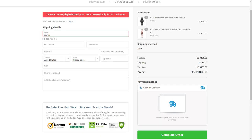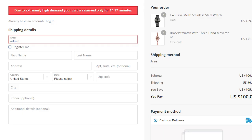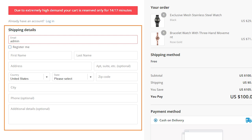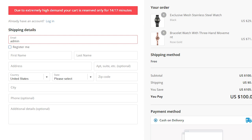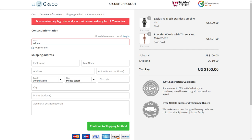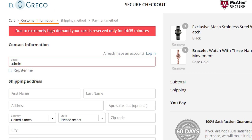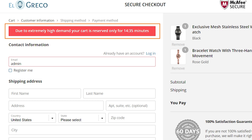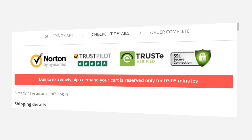El Greco comes with two versions of checkout. The first is a single page where customers fill in all the necessary cart, shipping, and billing information. The other is a multi-step checkout page that allows users to fill order details step by step. You can try both to see what works best for your business. Another important element of the checkout page is the red box, which creates a sense of urgency and pushes customers to check out by instilling a sense of high demand. It's a great tactic to get shoppers to spend.